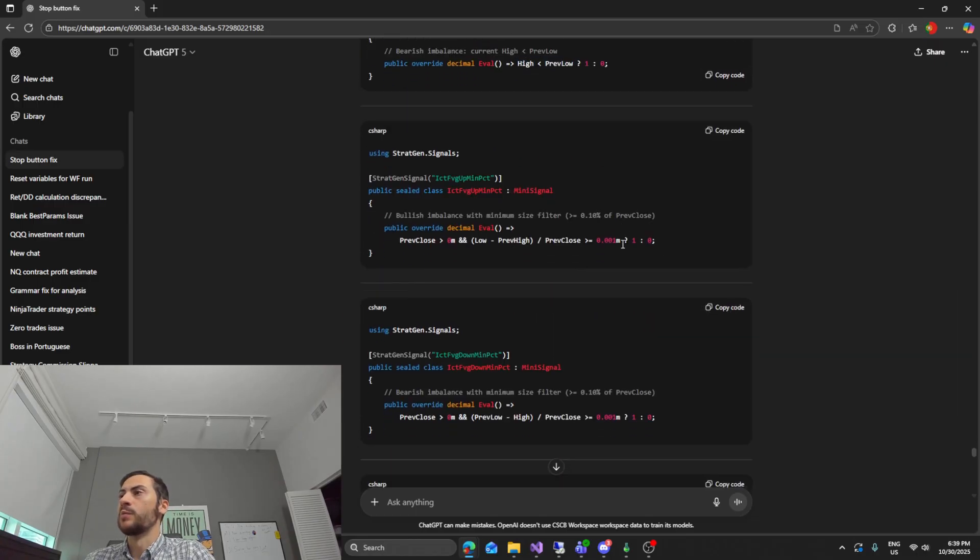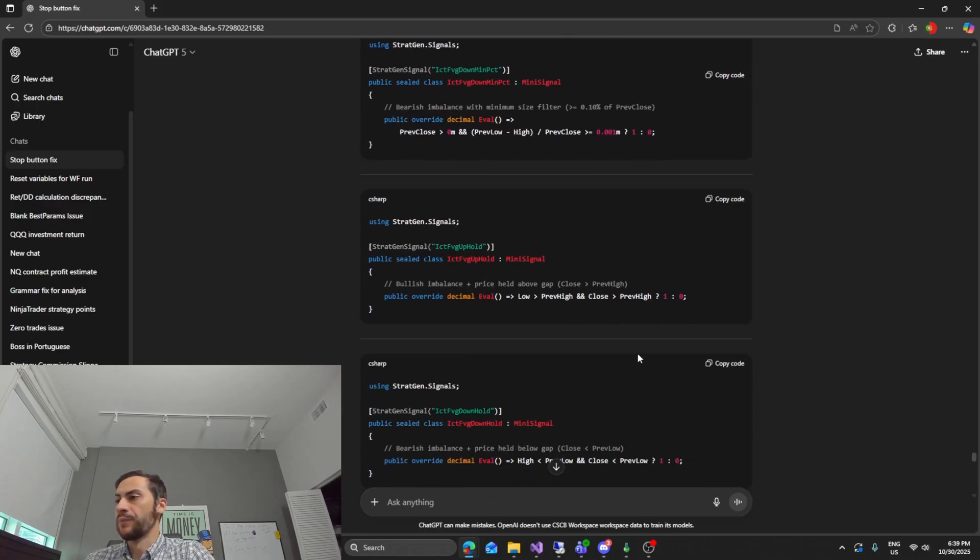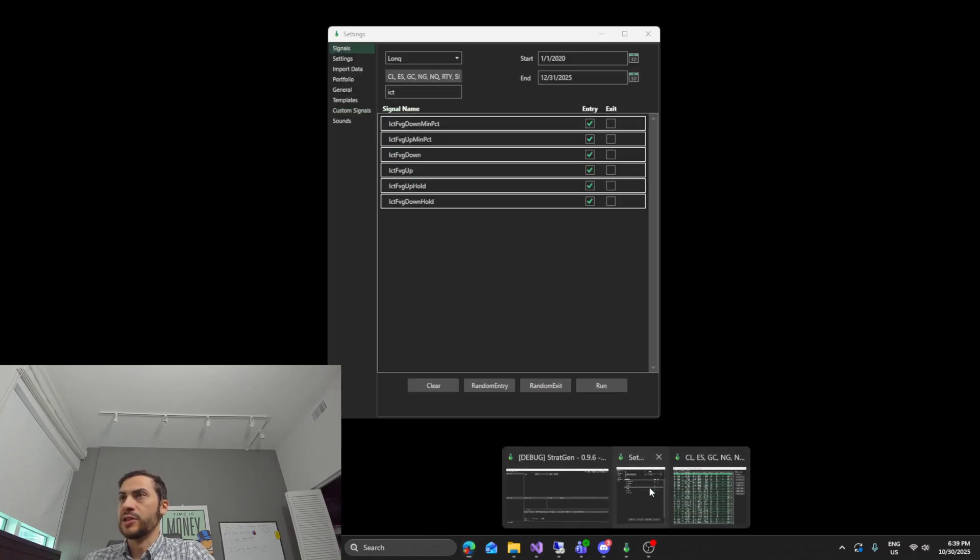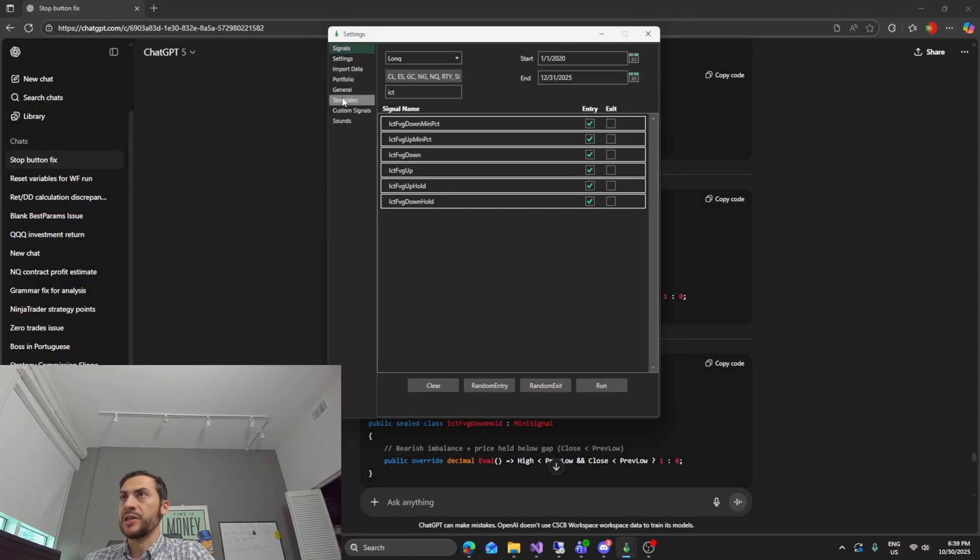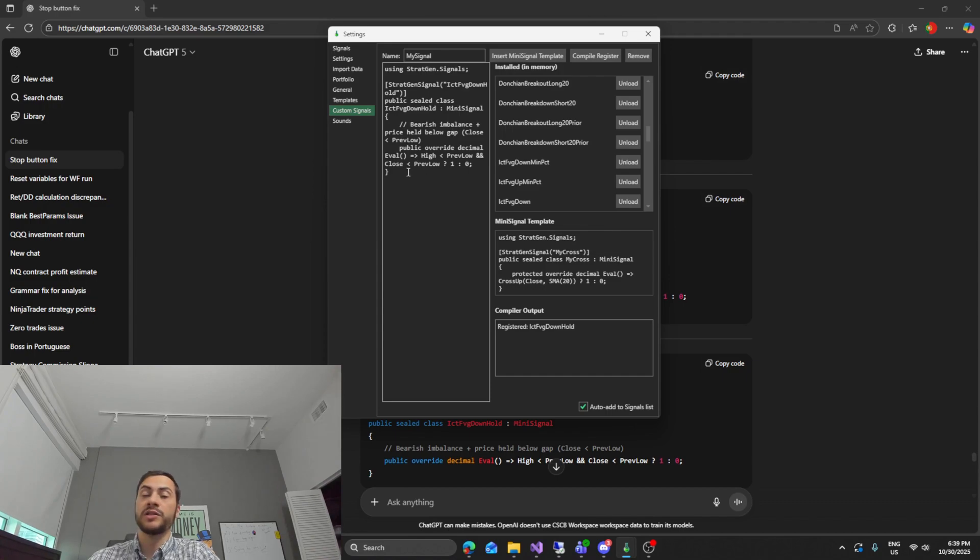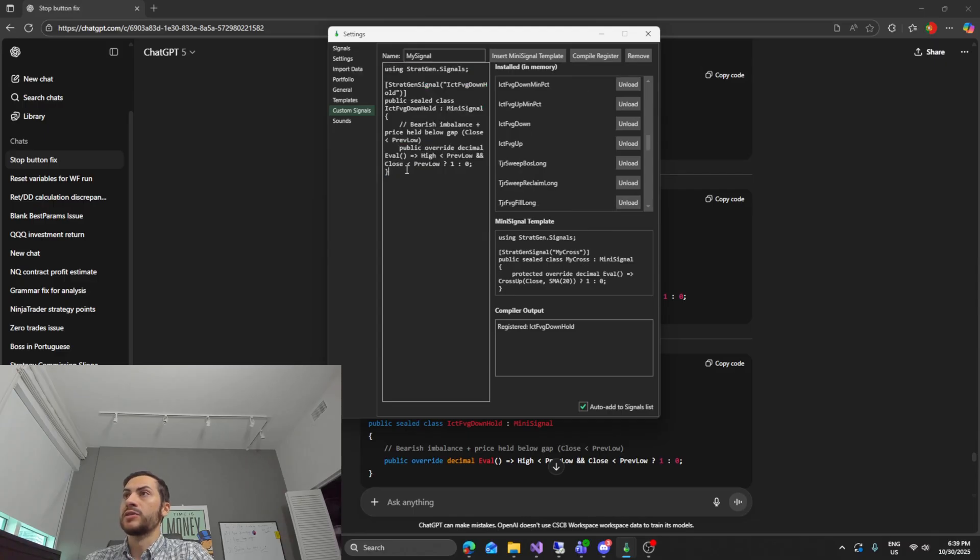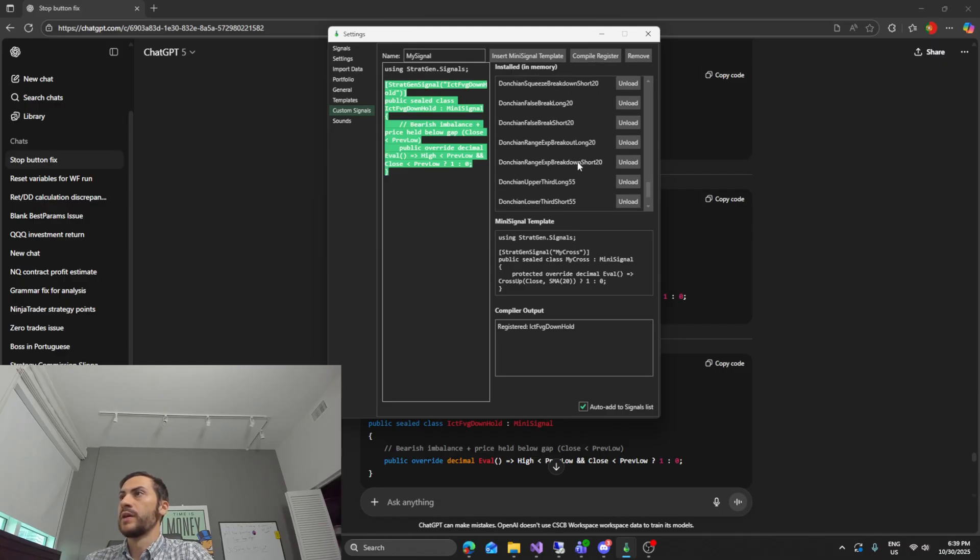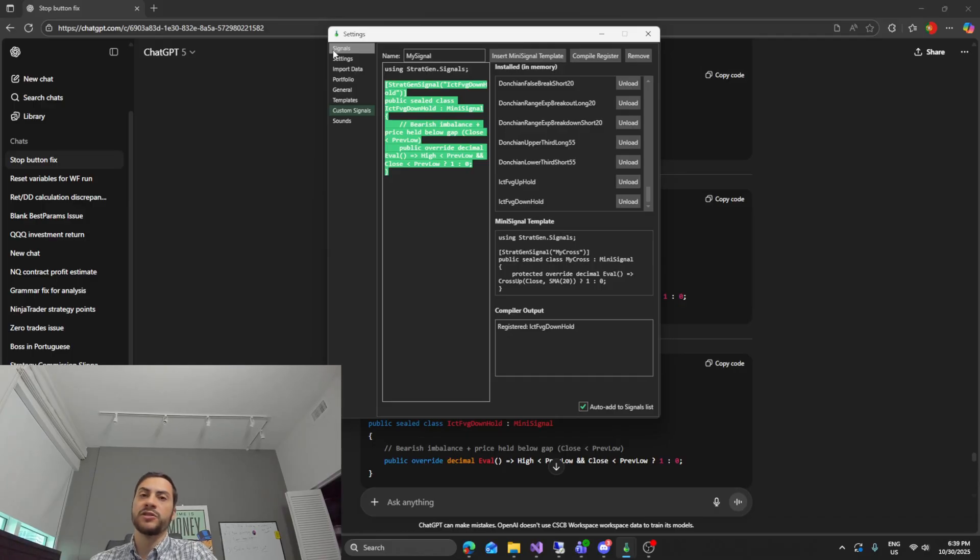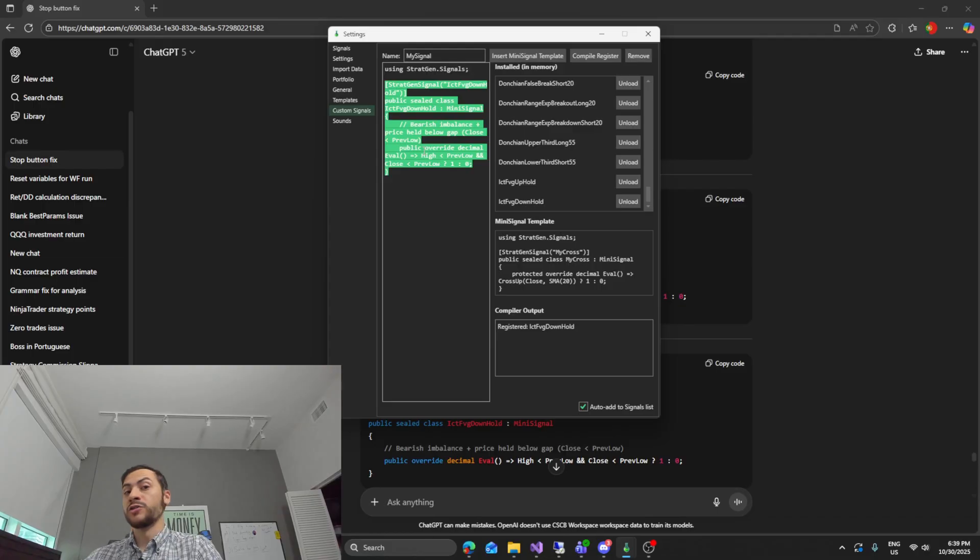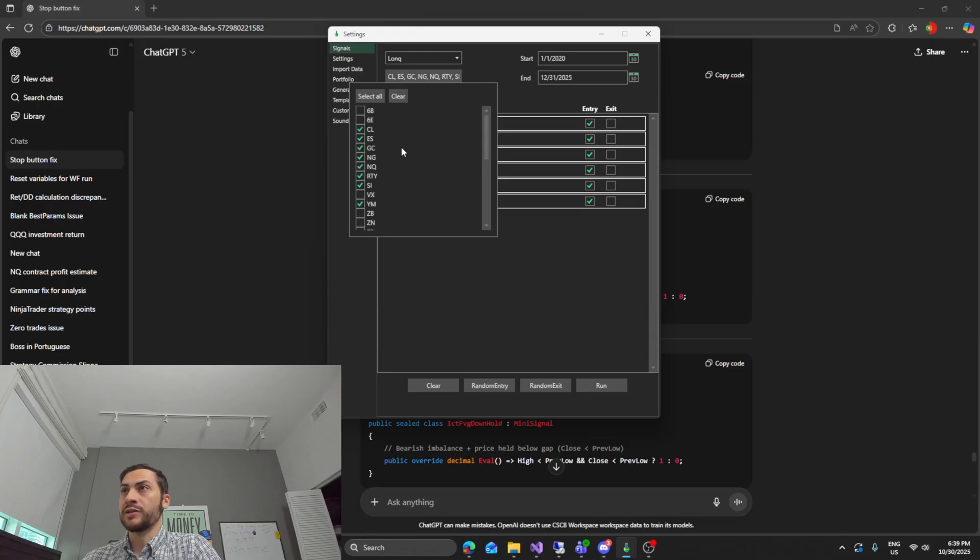And then we have a couple more here with percentages. So I coded those into StratGen. StratGen is a software tool I use to robustly test my trading signals. So I coded them in already. You can see here the last one that I pasted IVG hold down. You just paste it in here and then you compile and register it. You can see I have a bunch of other signals that I'm testing. StratGen comes with about a thousand unique signals but you can code as many and import as many as you want. So you can get really creative with it if you'd like.